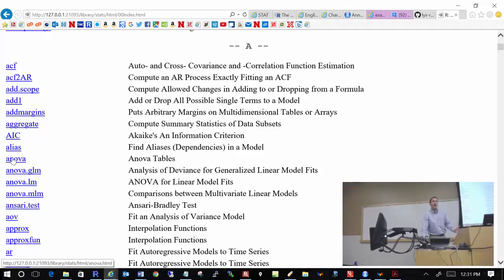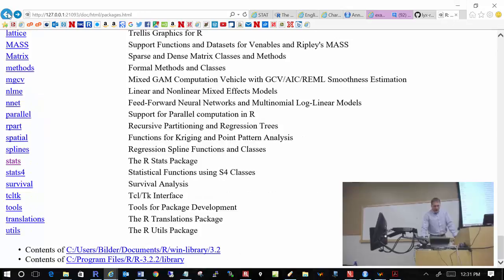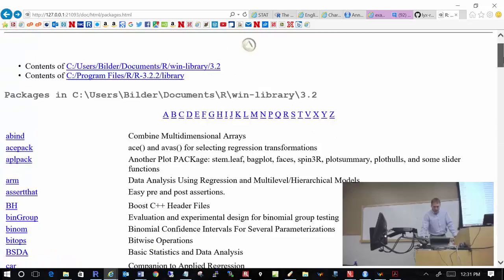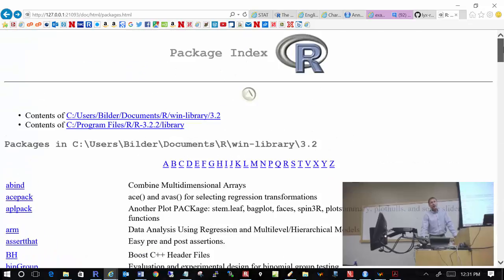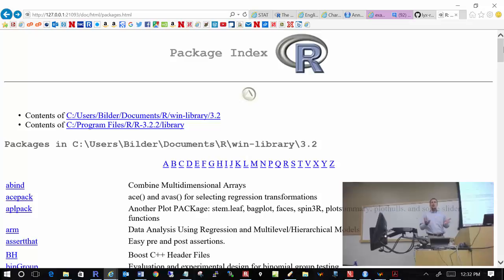For example, there's a function called ANOVA — and guess what that might do for you. Now there are many, many other packages available — thousands. In fact, right now there are over 9,000 packages available. To obtain those, you go to CRAN, the Comprehensive R Archive Network, and you essentially download and install them into R.